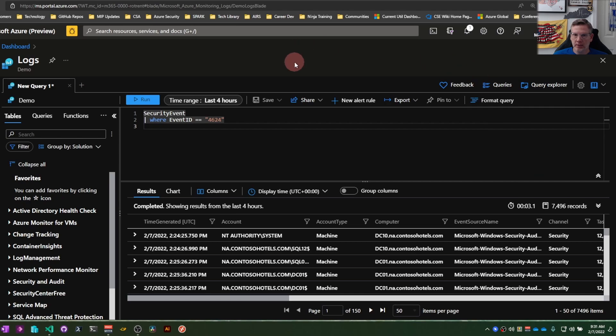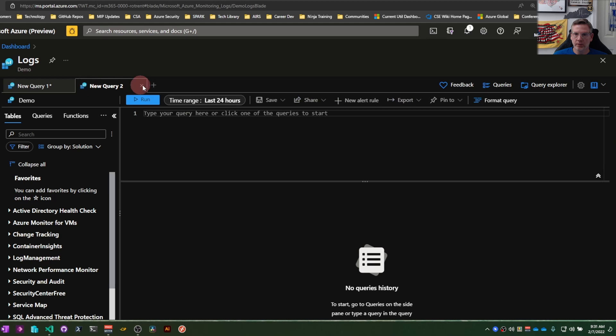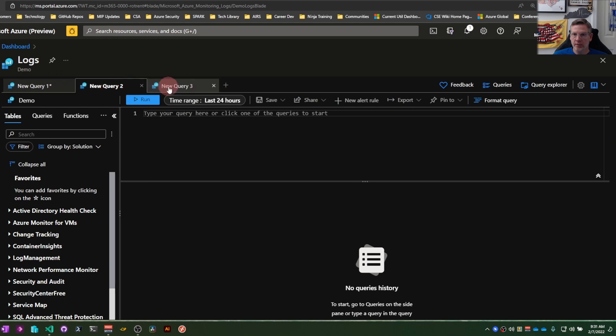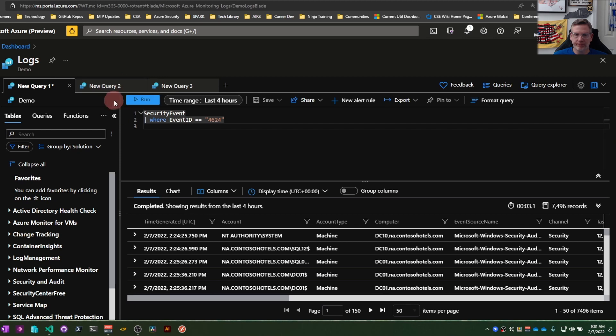And the last thing. Tabs. So if I wanted to work on a couple different iterations of a specific query, I can create tabs here and go back and forth and run what I want to run. So that's the basic workspace or the basic interface. Appreciate you following along and thanks for watching.